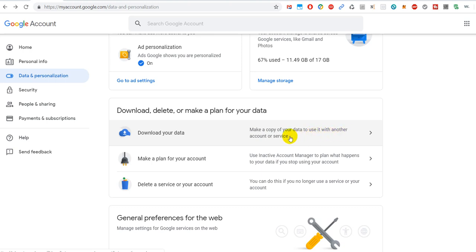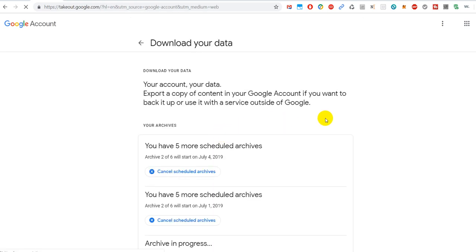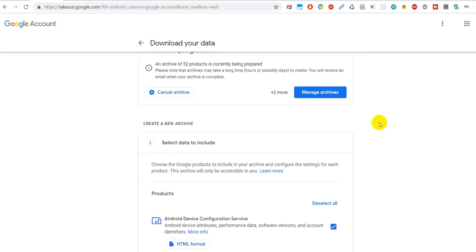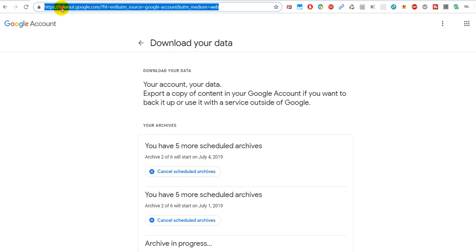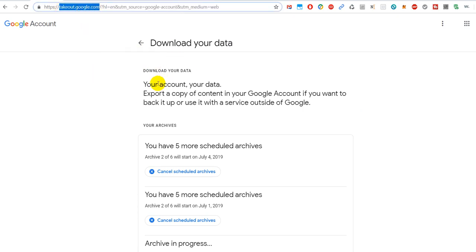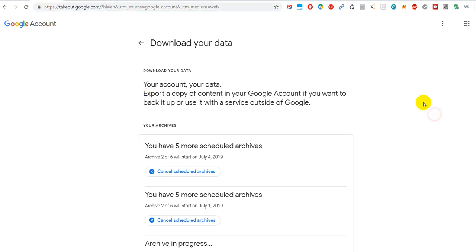Download your data: make a copy of your data to use it with another account or service, whatever happens. We can click on this thing and then we get actually to the page which is the same as takeout.google.com. If you write this takeout.google.com, you get directly to this page. So I'll put down the link as well to this site.